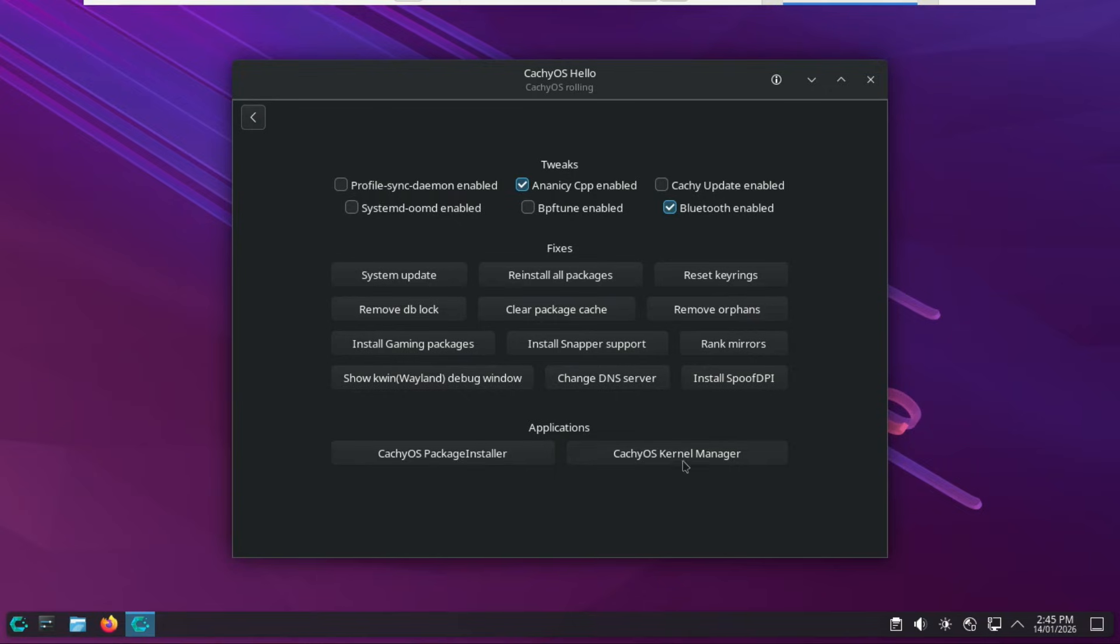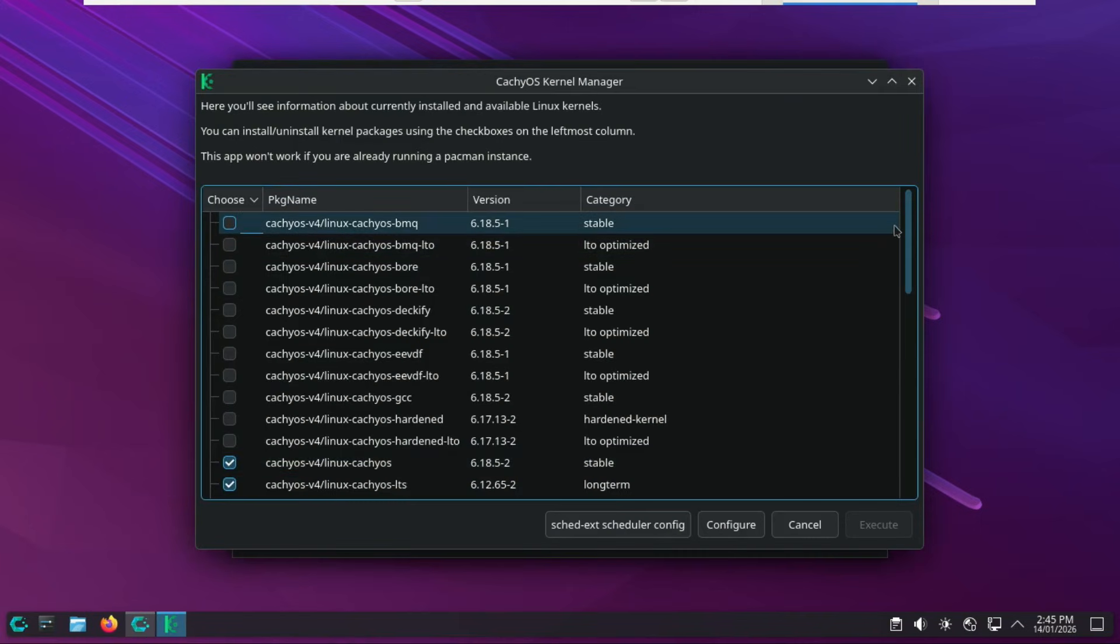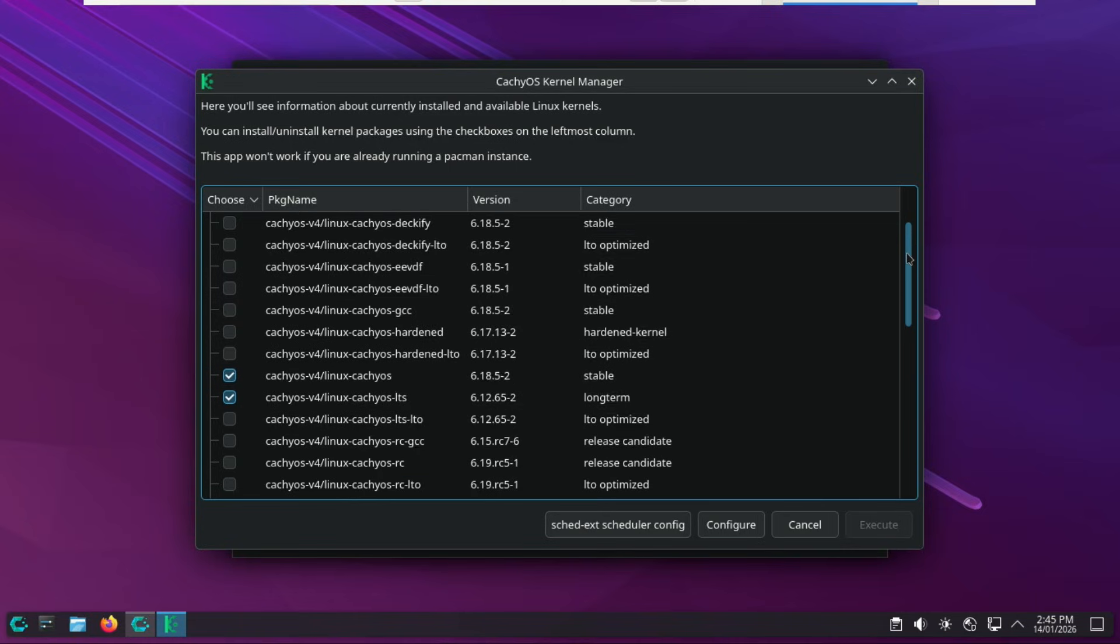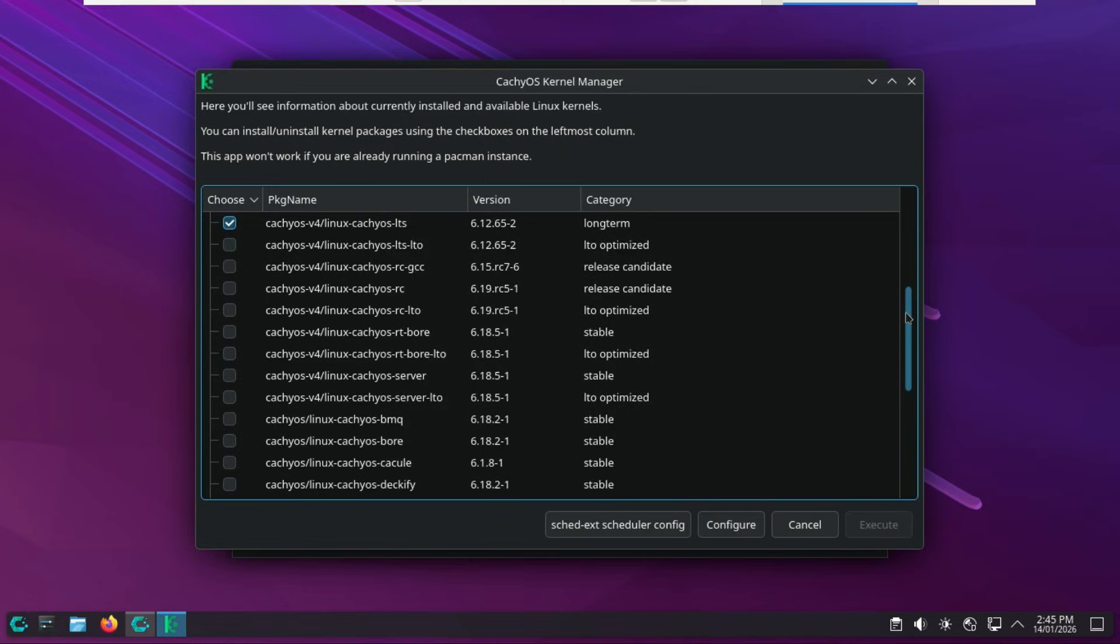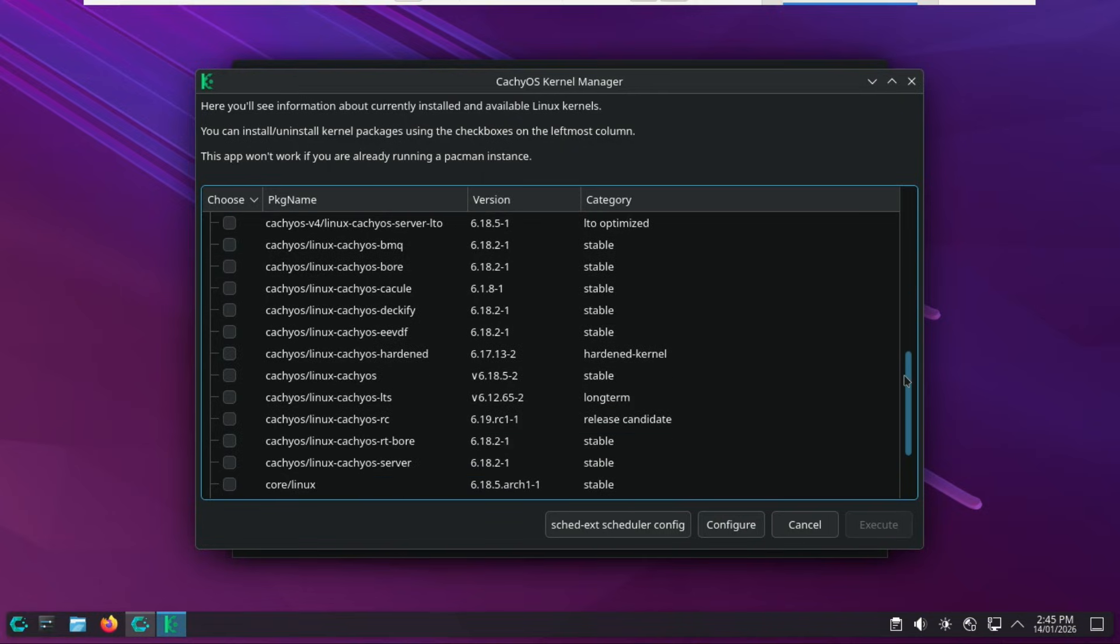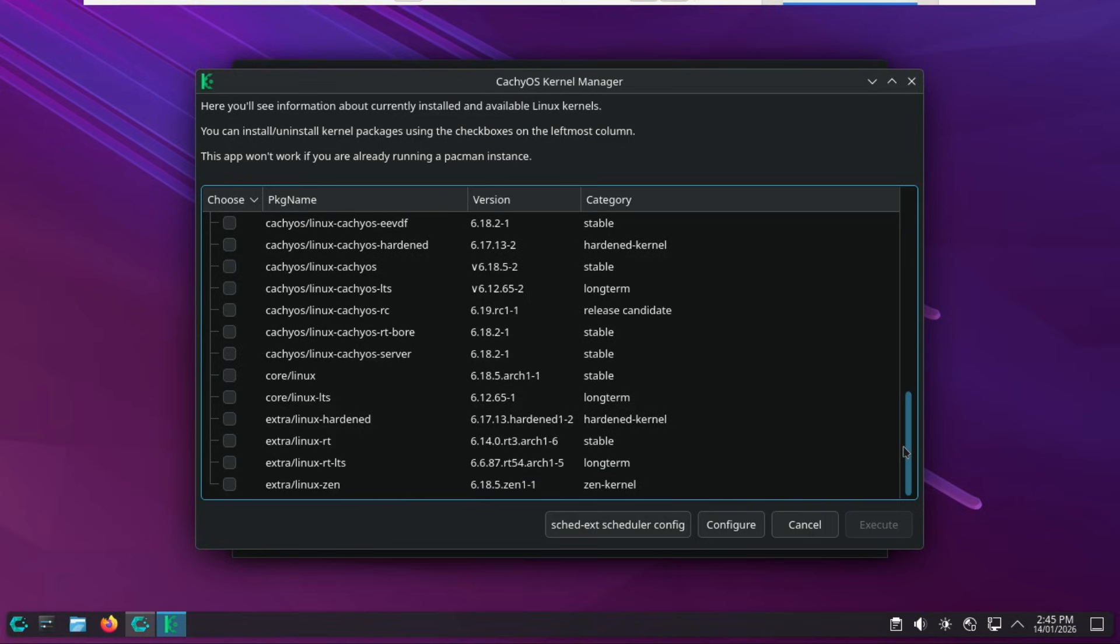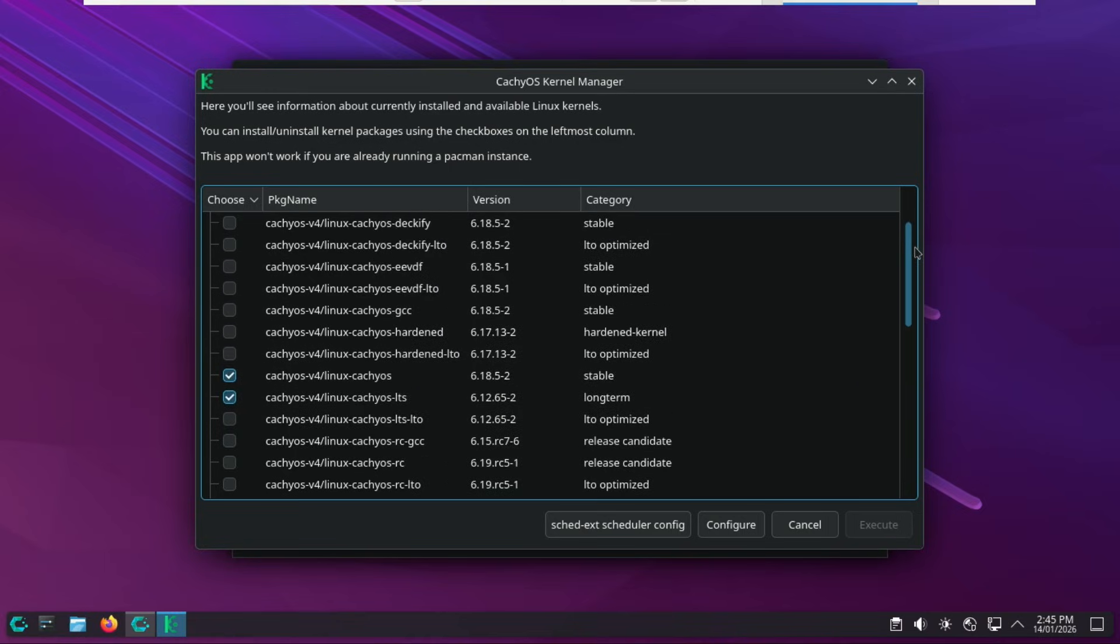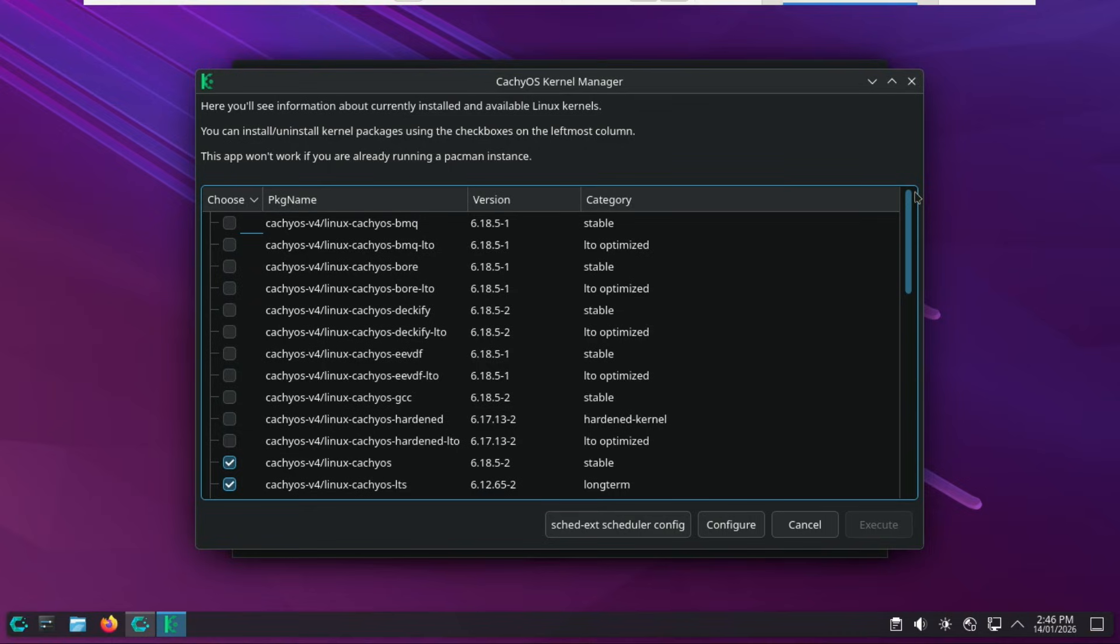If the package installer is your app store, the CachyOS Kernel Manager is the engine bay of your system. It is one of the most powerful tools for turning CachyOS into a daily driver because it lets you swap the soul of your OS without touching a single line of code. Here's why it's a game-changer for your daily setup. Not every kernel works perfectly for every task. The Kernel Manager lets you pick from a massive list of pre-compiled options. In 2025, Linux hardware support can still be a bit wild west. If your Wi-Fi is acting up or a game is stuttering, you don't have to reinstall the OS. You just open the Kernel Manager, try a different flavor, and reboot. It's like having a mechanic in your app drawer.